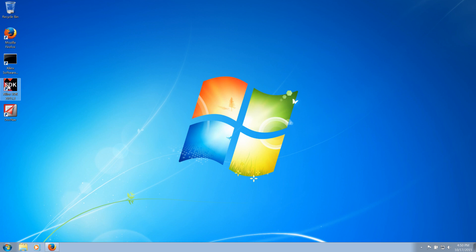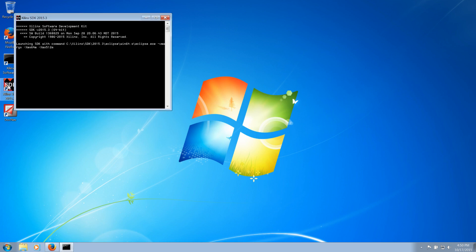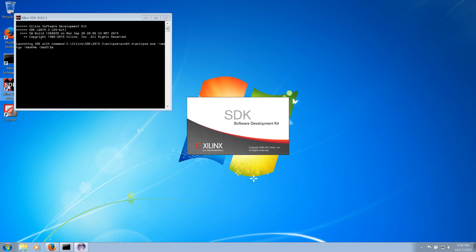Once the installation is complete, you can run the Xilinx SDK from the Start Menu or Desktop Shortcut.